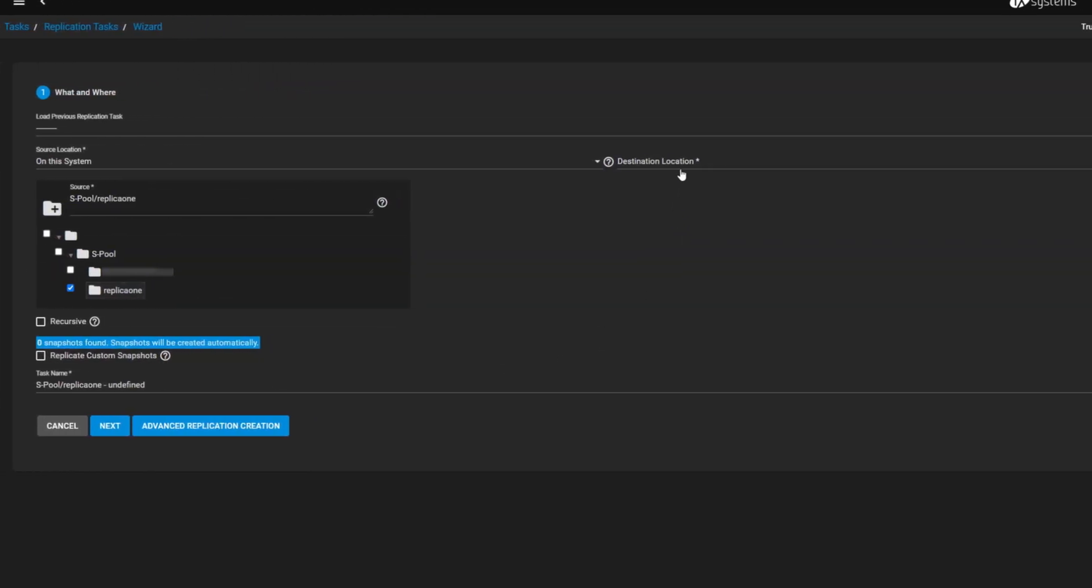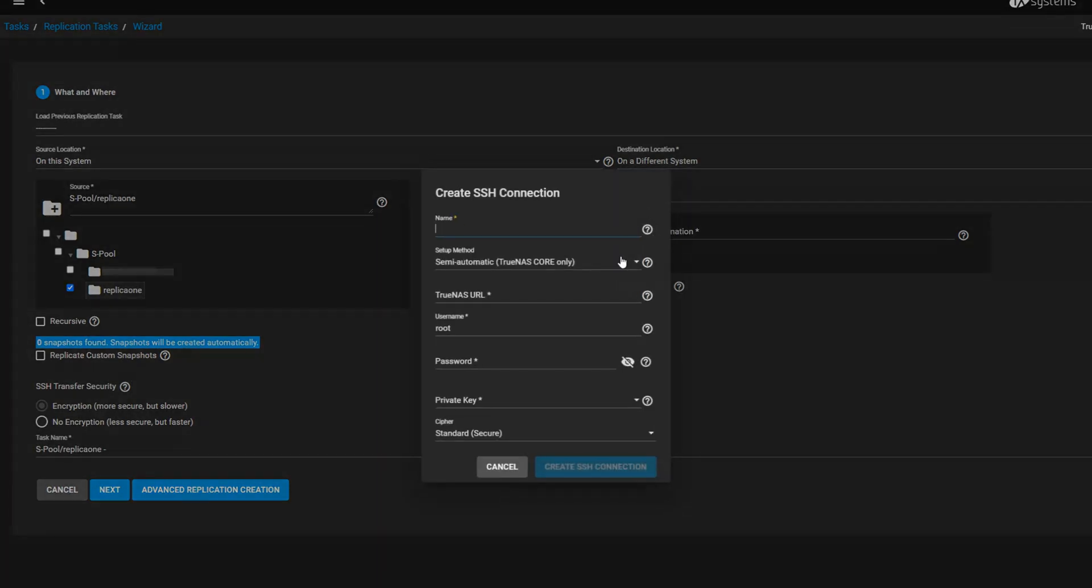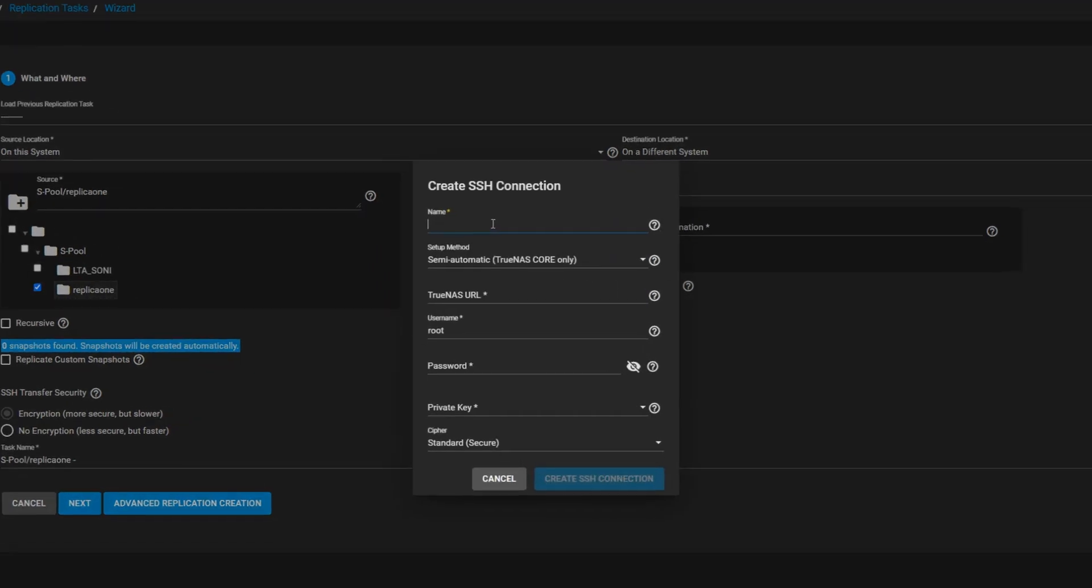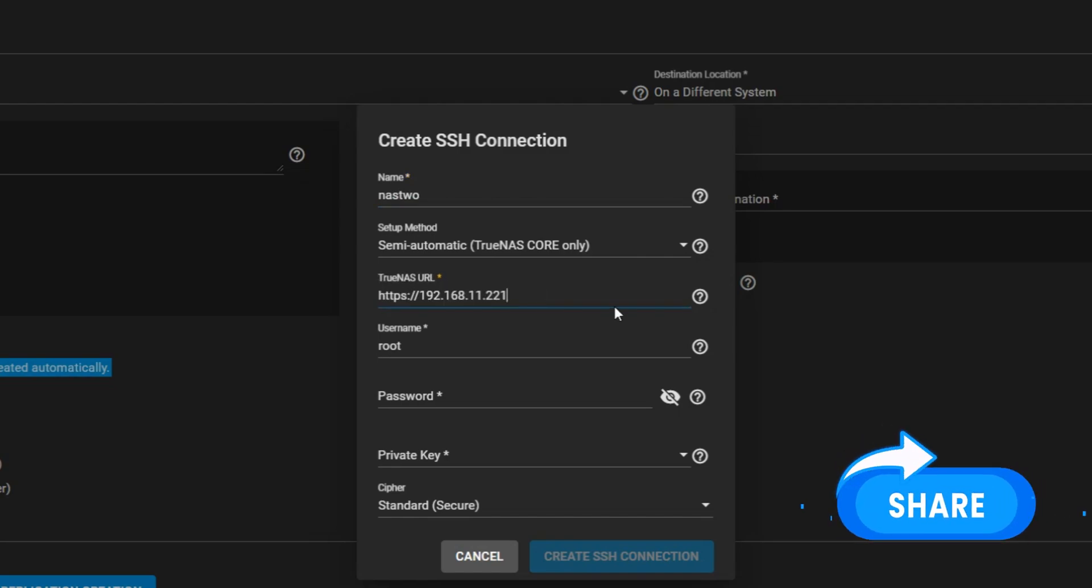Next, select the destination location, which is the second NAS. Here, we will establish an SSH connection between both NAS systems so they can communicate with each other.